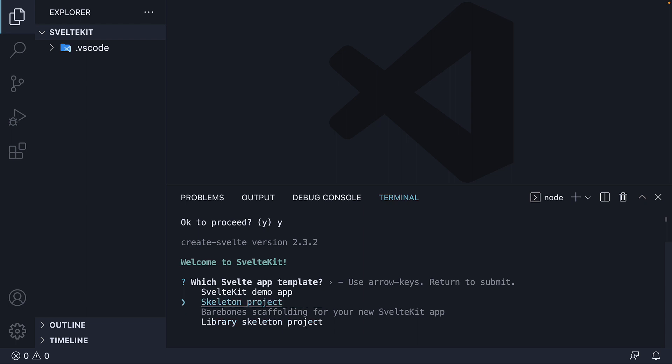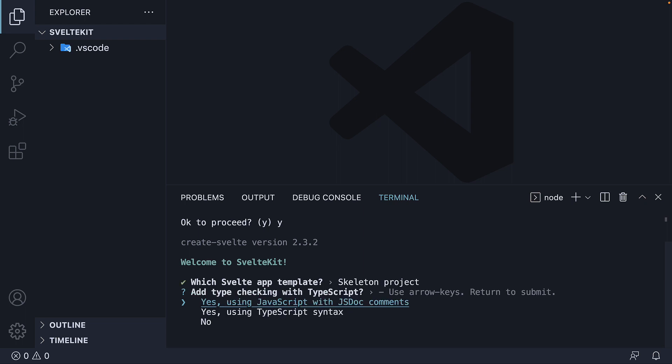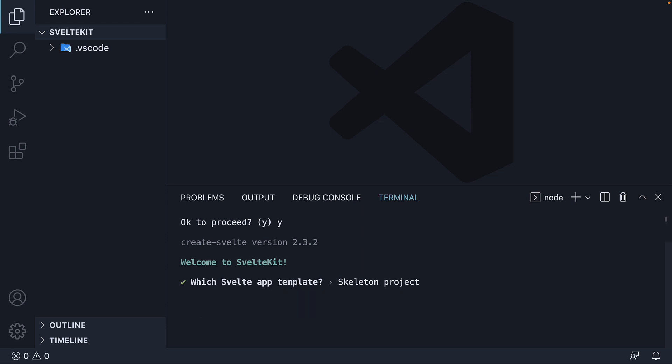Once you press enter, you are asked a second question. This time whether you want to add types to the project. The options are yes using JavaScript with JS doc comments, yes using TypeScript syntax and finally no. We are going to choose no. Not everyone is aware of TypeScript and I don't want that to be a barrier to learn SvelteKit. Press enter.